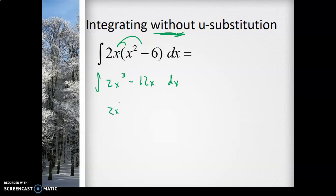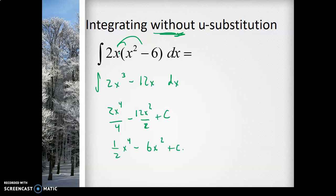Now I can take the indefinite integral using the power rule and the difference rule. It becomes 2x⁴/4 - 12x²/2 + C, which reduces to (1/2)x⁴ - 6x² + C. Remember, anytime you're doing an indefinite integral you need a plus C, because any constant would disappear when you take the derivative. This problem can be done without U-substitution by simplifying and multiplying out first.